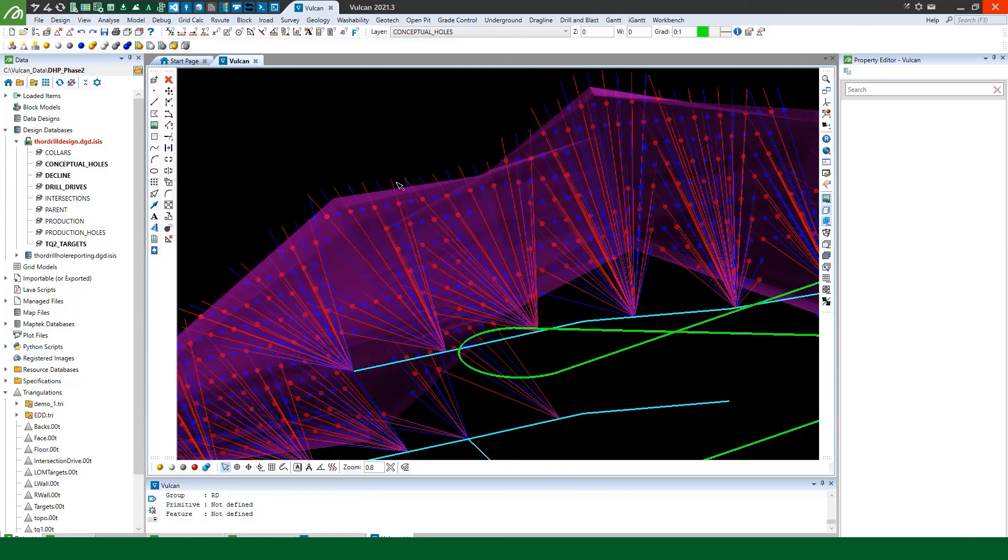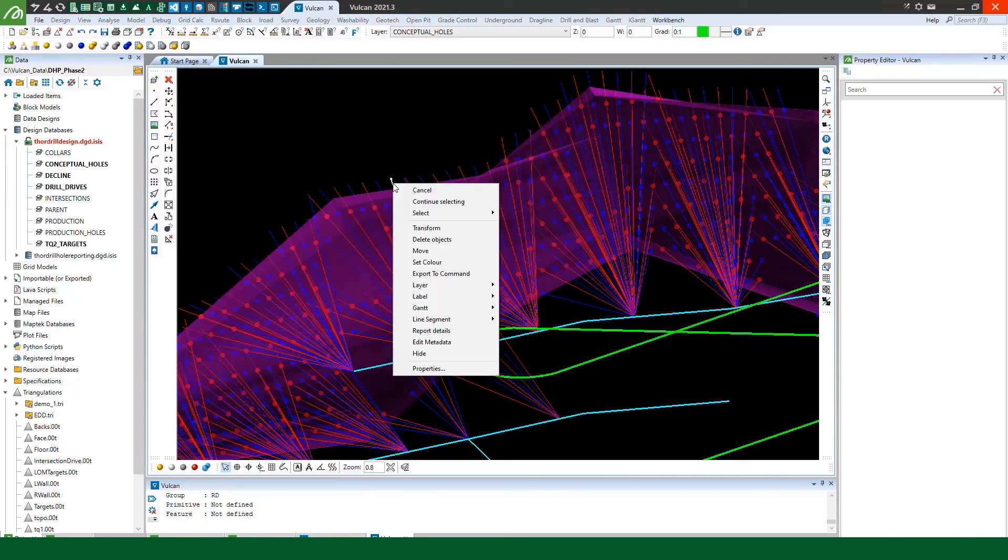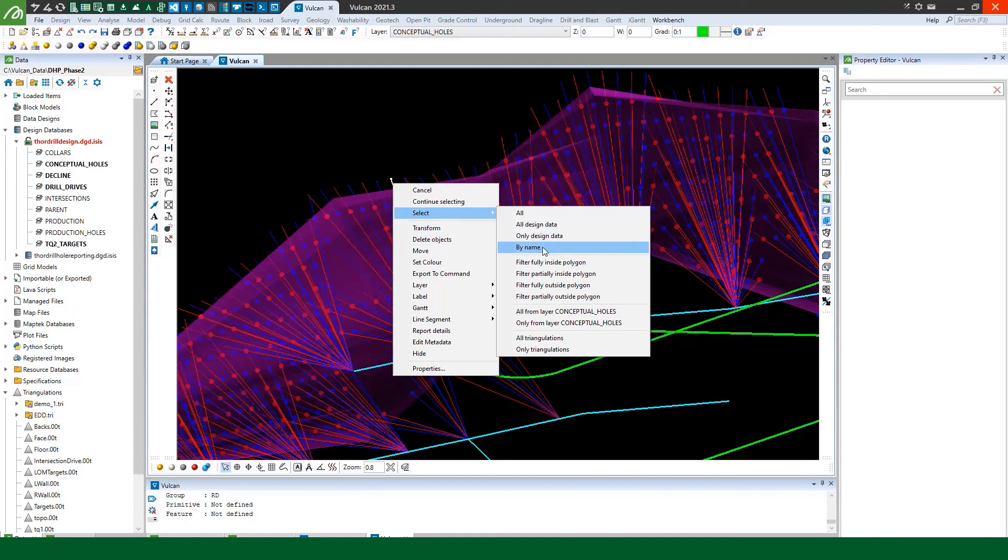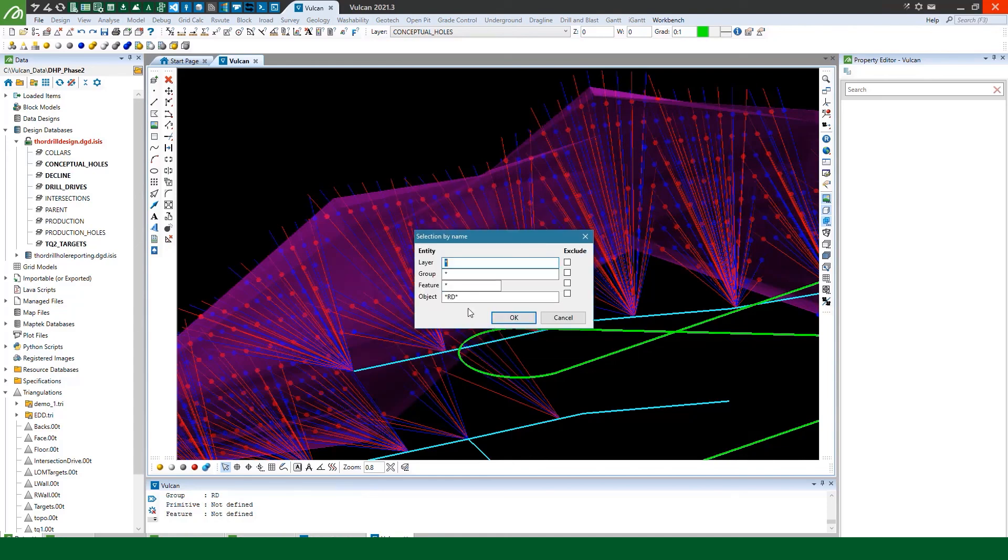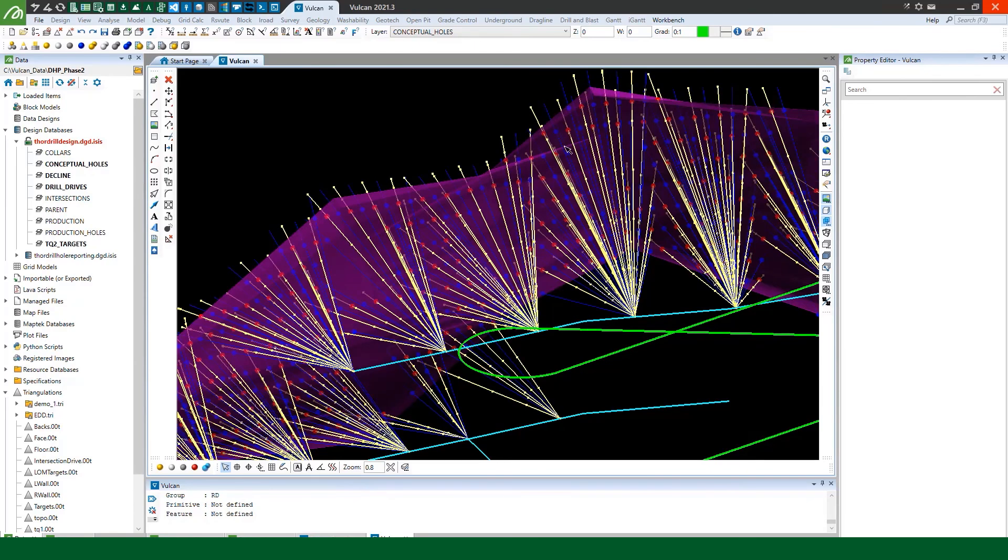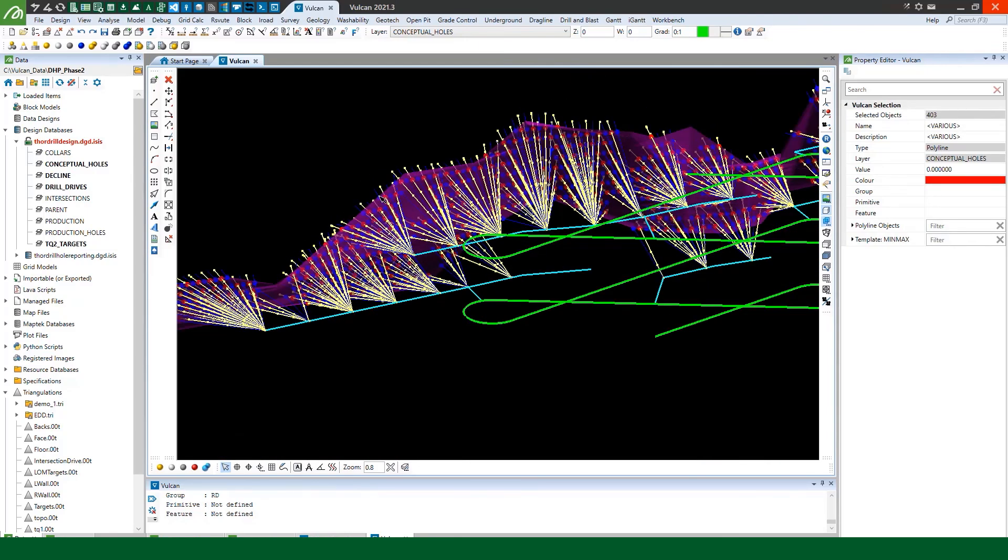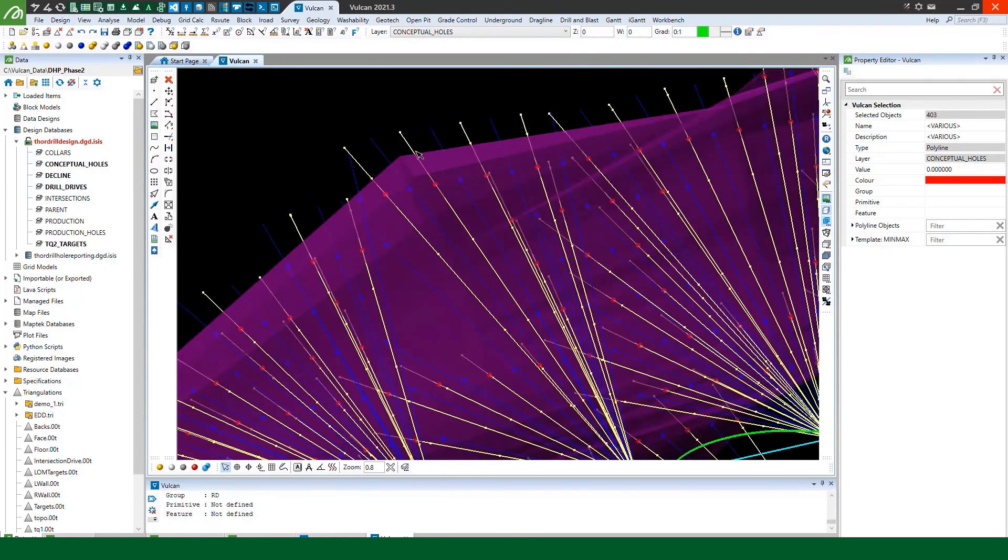So I will just quickly though show you that we can right click on a hole, go to select by name. And because I have RD in my drill hole name because I used that, I can use a star RD star for example to select all my RD holes and then do what I like with them.